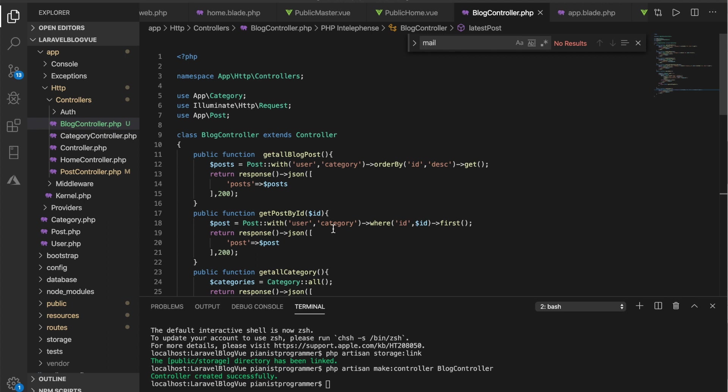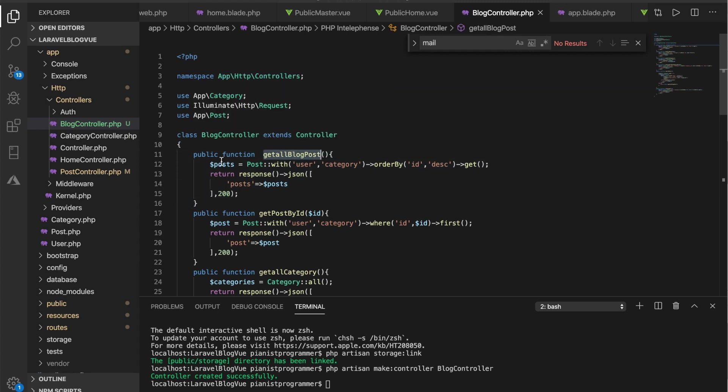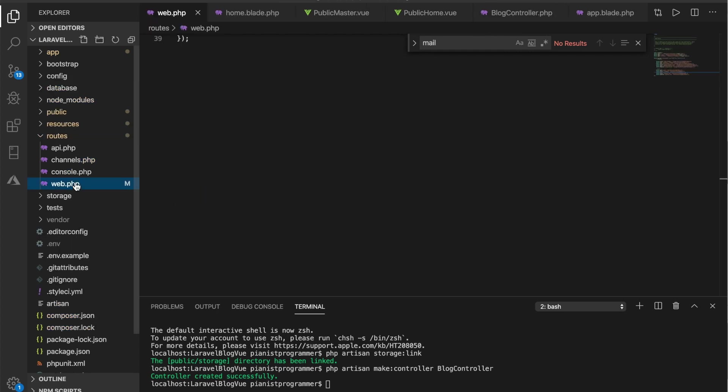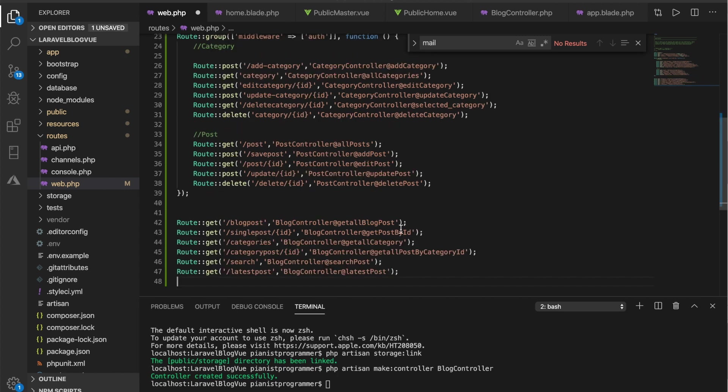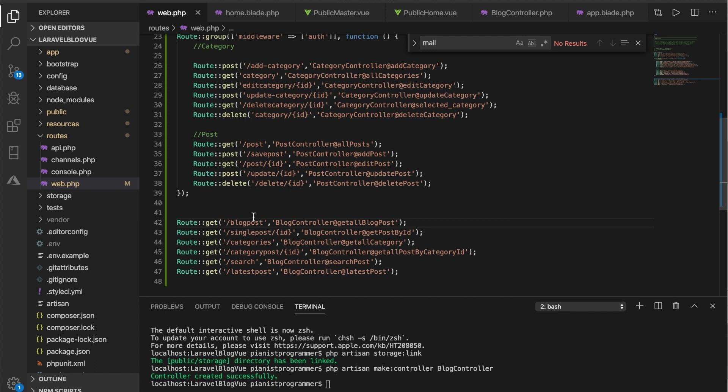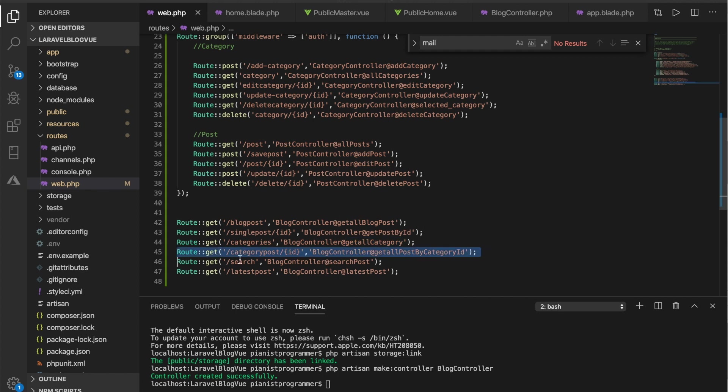We should update our routes to pick up all these methods in this controller. So let's open up our routes and update. With all those methods that I've just written, these are the routes and each of them doing what they are supposed to do. We have the slash blog post that would get us all blog post, slash category to get us all category, to get the post by category, to search, and to get latest post.